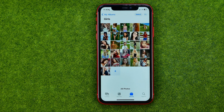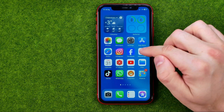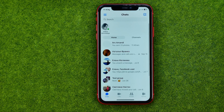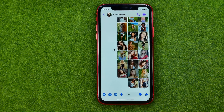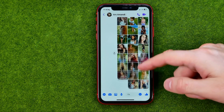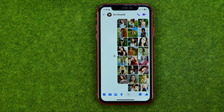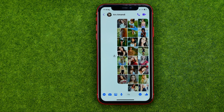After a couple of seconds the photos were sent. Let me show you how it looks in a conversation — as you can see, all the photos were successfully sent. If this video helped you out, don't forget to hit the like button.